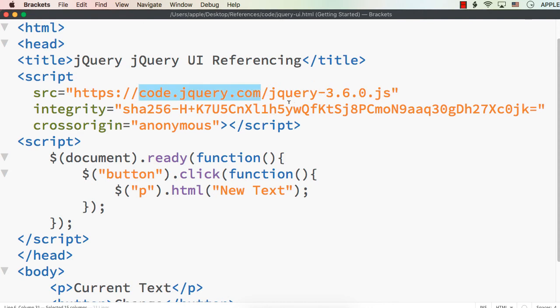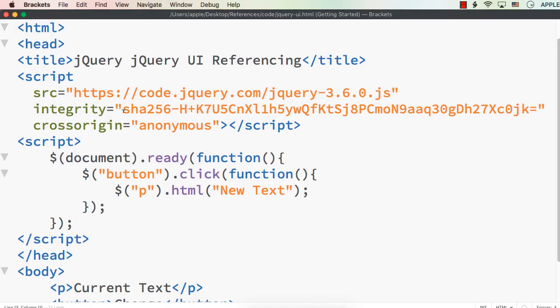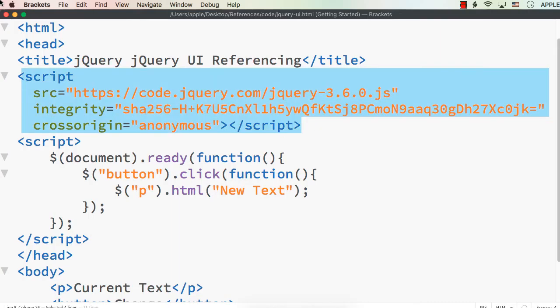Let me save this and check the output. Refreshing the page — again we see current text, I click change, and it becomes new text. So using online referencing as well we can do this. If you want to have it on your computer, you can download it and use offline referencing as we have done before.